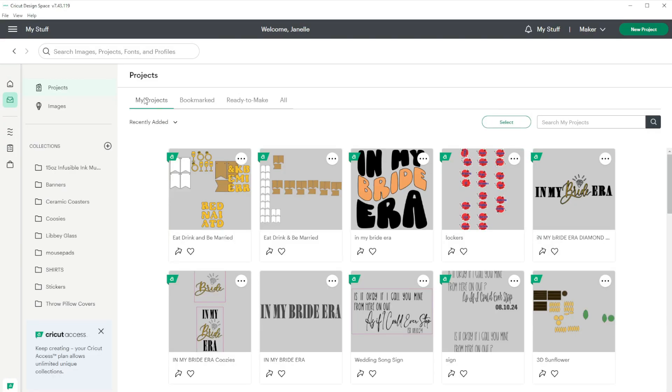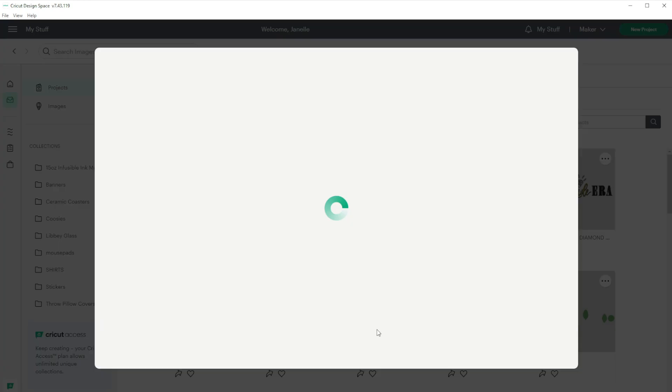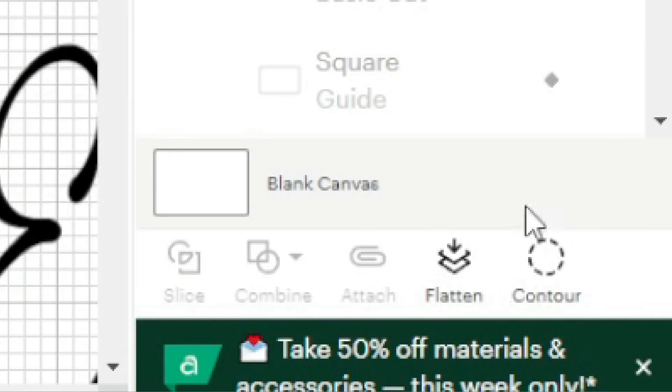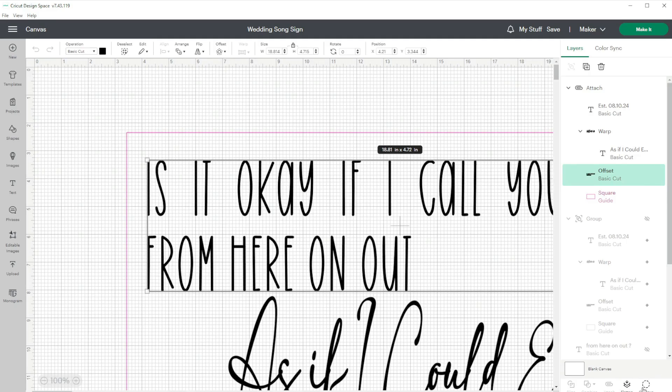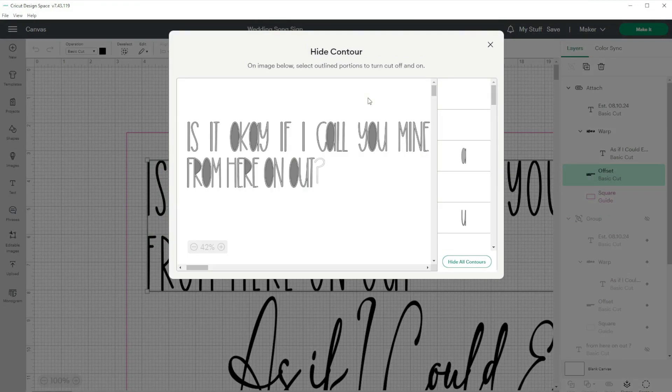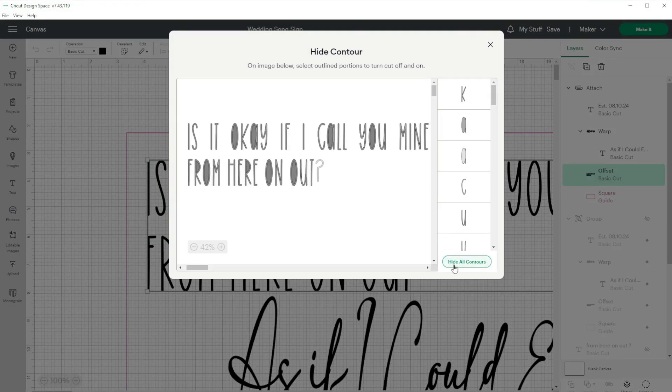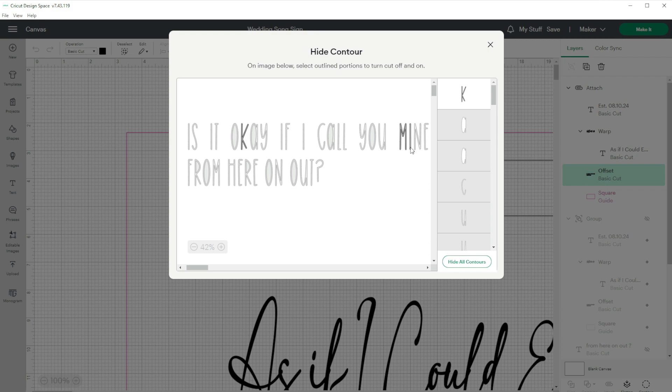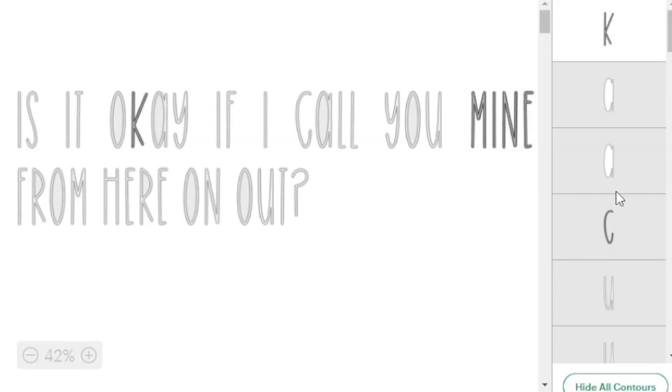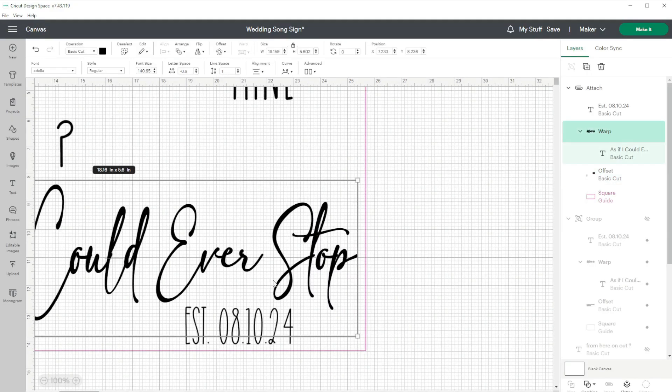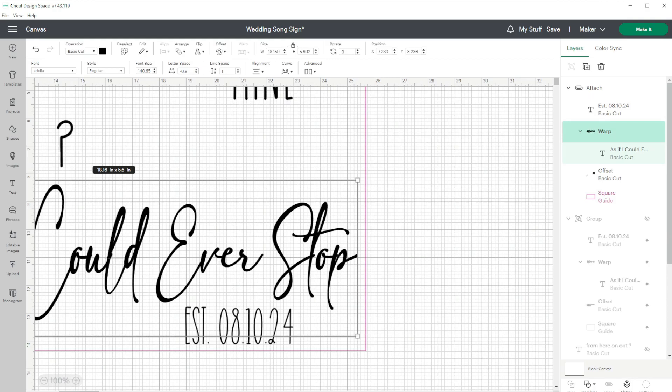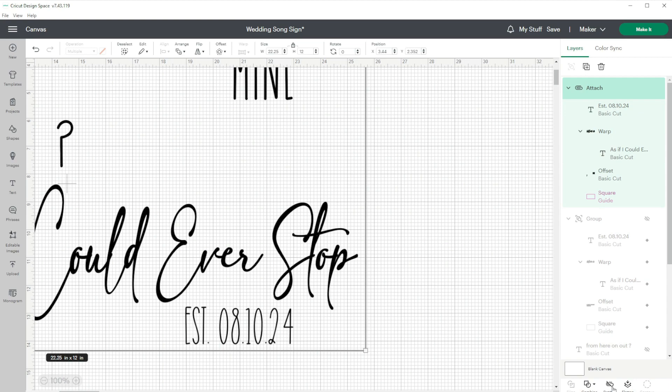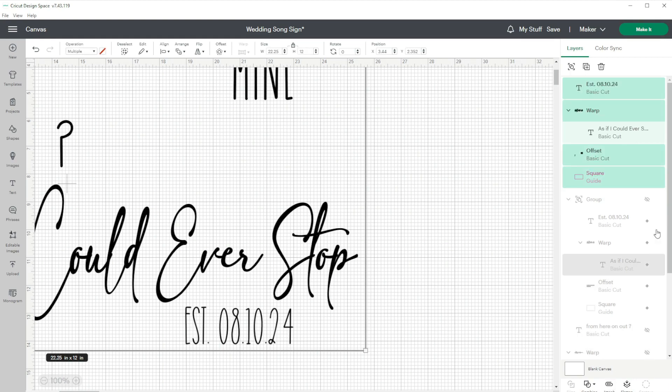We're going to go to my projects and open the wedding song sign project and then go to customize. So now that I have my project open, I'm going to use this contour tool down here to take away the text that I don't want to cut out. I only need the mine and the question mark. So I'm going to do hide all contours and just kind of click on the letters of the mine that I actually need. And when you do hide all contours, usually it leaves you with one letter. So it left that K. So I'm just going to have to make sure I click off of that K because I don't want it to cut that out. So then it looks like this. I have the mine and the question mark.